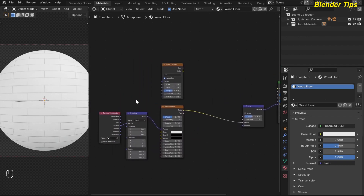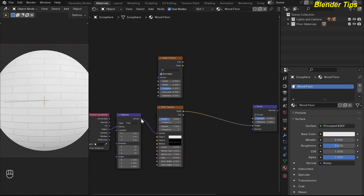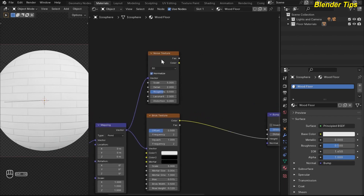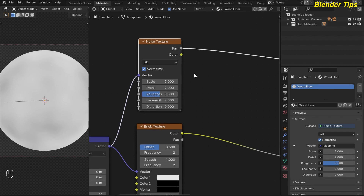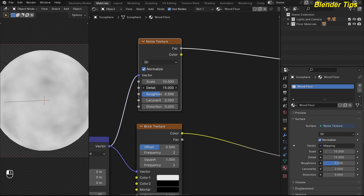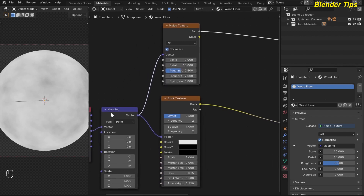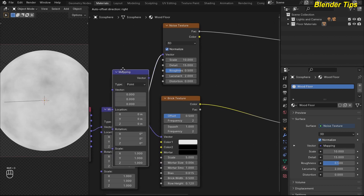I use the same mapping coordinate and put the vector of the mapping into the vector of the noise texture. By pressing Ctrl+Shift we can preview the noise texture. I set some values: I increase the noise scale to about 10, increase the detail up to the max which is 15, and also increase the distortion — you will see the distortion effect later.